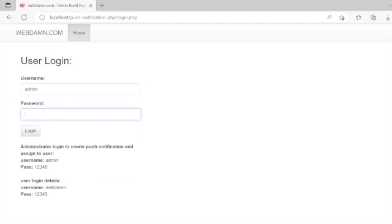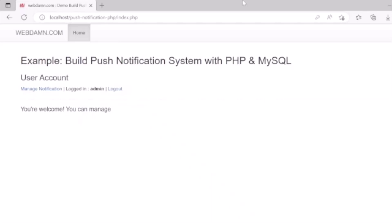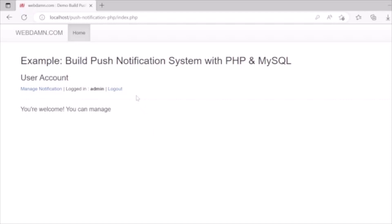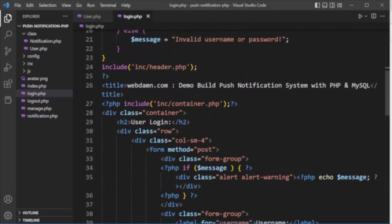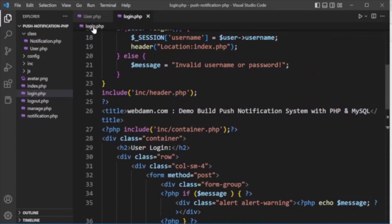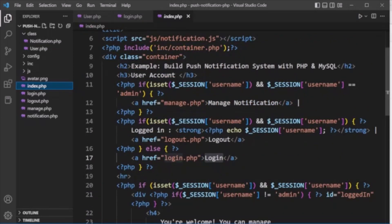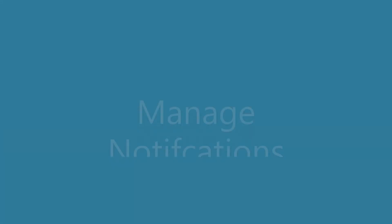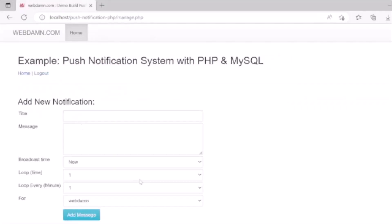Now we log into the system using the admin user and password. The login is successful and we are redirected to index.php. Here we can see the logged-in admin username and a logout button displayed on the page.